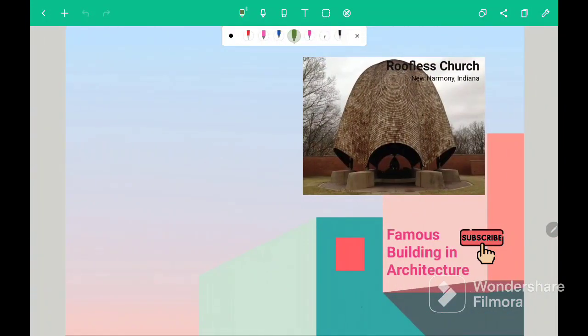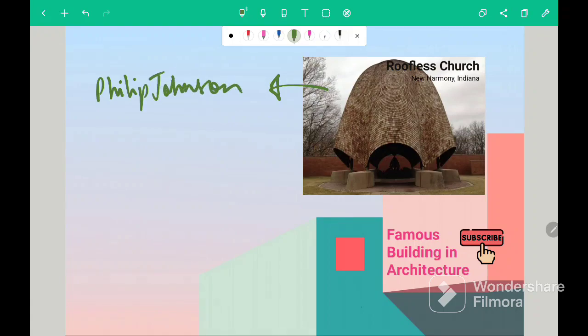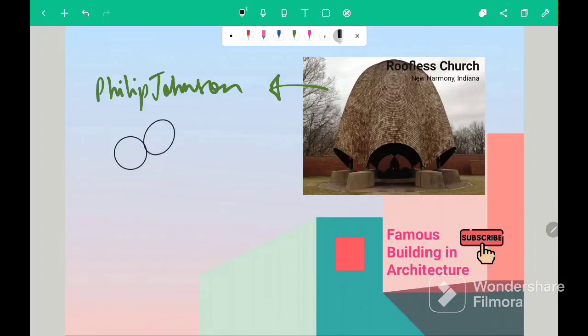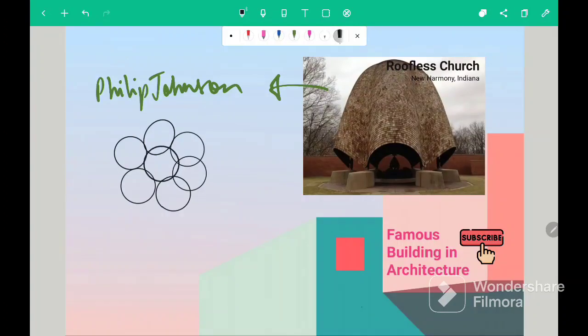Our next building is Roofless Church. So this building was designed by Philip Johnson. So plan of this building looks something like this. It is made of six circles and there is a seventh circle in the middle.